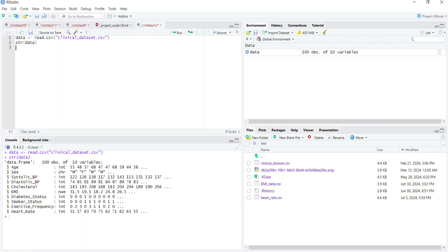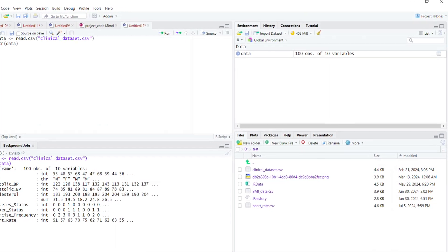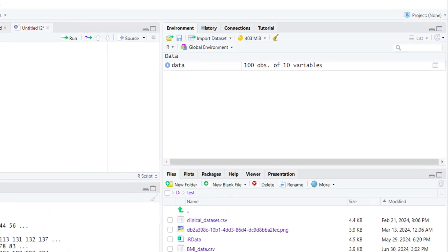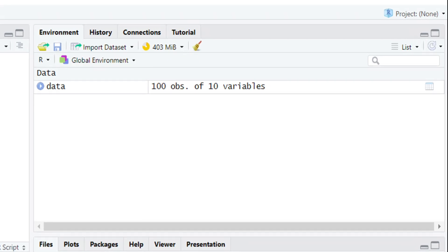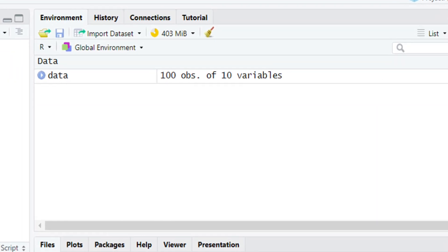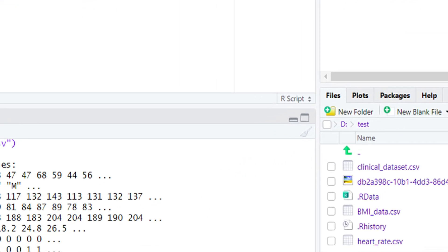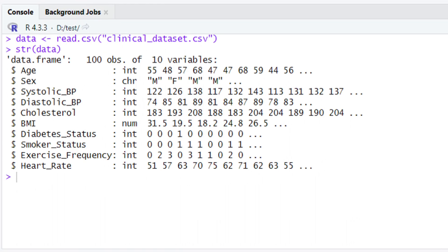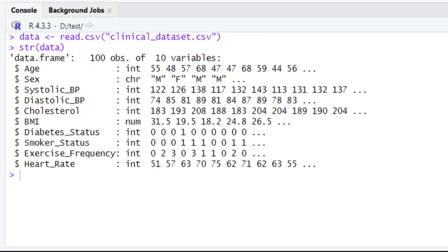Now it is time to build the multiple linear regression model in R. As you can see, we have loaded our clinical dataset in R and stored it in a variable named 'data', as we have done in previous tutorials. We have also checked the structure of our data by using the str() function. In the console, we can see the names of all variables present in our dataset.